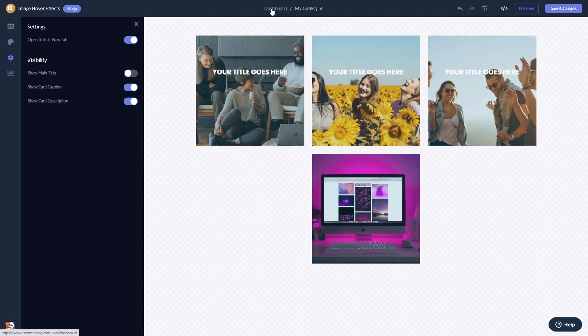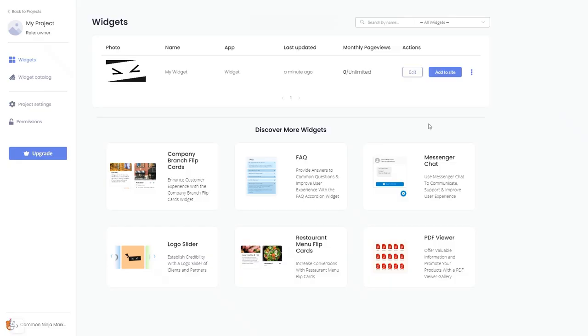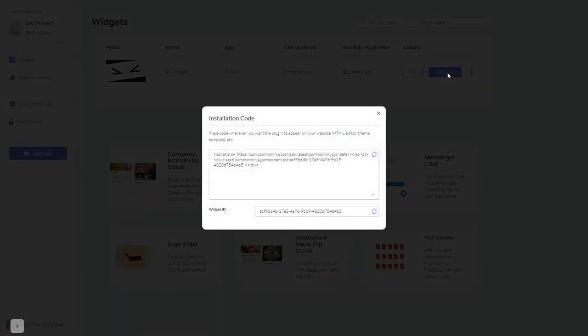When you're ready to add the image hover effects widget to your website, go back to the dashboard. On the dashboard you'll see the widget you've created. Click on the add to website button, and in the window that opens, copy the code.